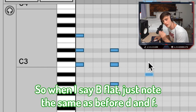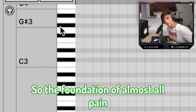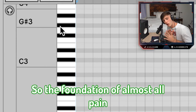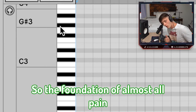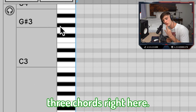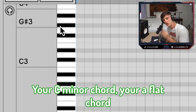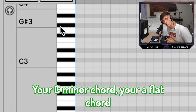So when I say B flat, just know it's the same as A sharp — B flat, D, and F. And so the foundation of almost all pain progressions are these three chords right here: your C minor chord, your A flat chord, and your B flat major chord.